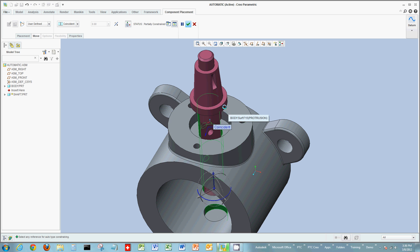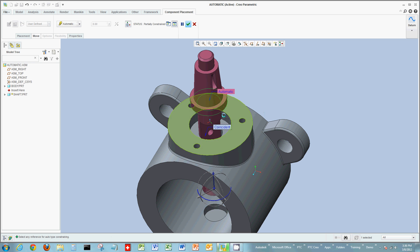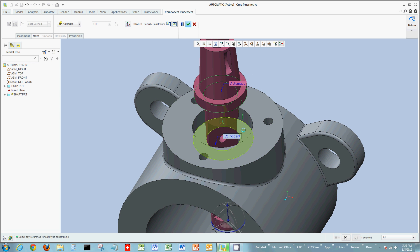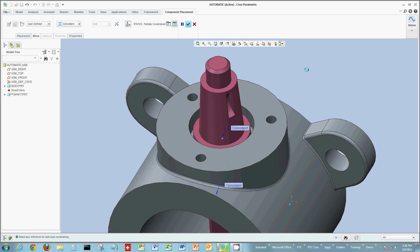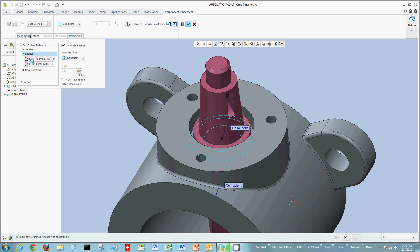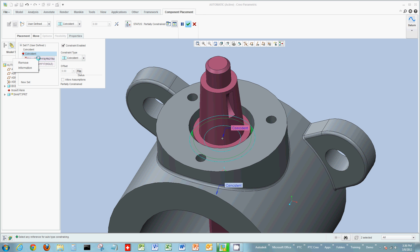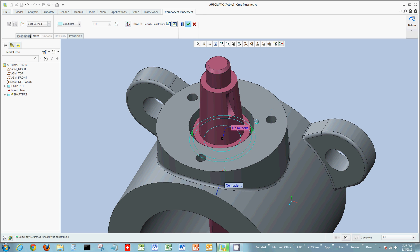Now I'll add another constraint by selecting a new surface on the shaft. I want to select the bottom of the extrusion near the shaft's head. Rather than rotating the model, I'll use the query selection options inside of Creo — just right-clicking in an area to cycle through those different surfaces, then left-clicking to select the desired surface. Then I'll select another surface to create the constraint. The constraint tag appears, and can also be seen on the placement tab at the very top. These constraints can be removed, deleted, surfaces can be removed, and you can flip it or disable it.